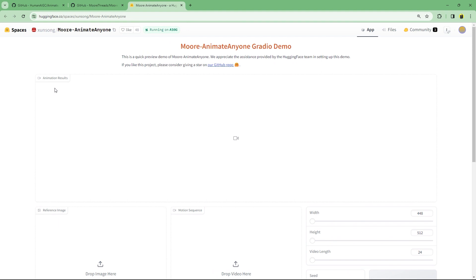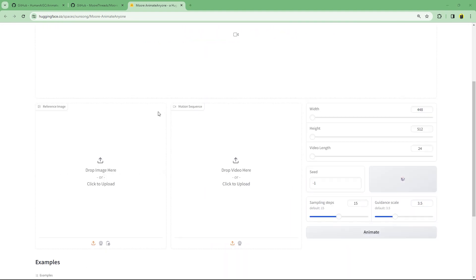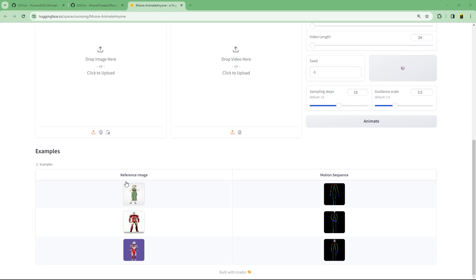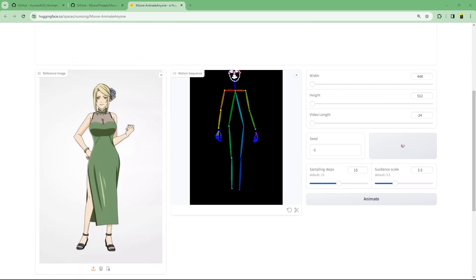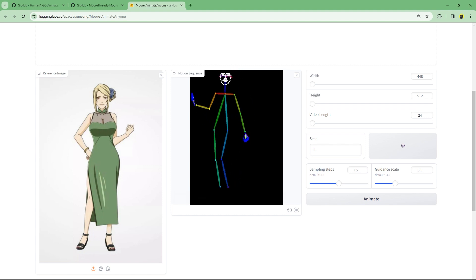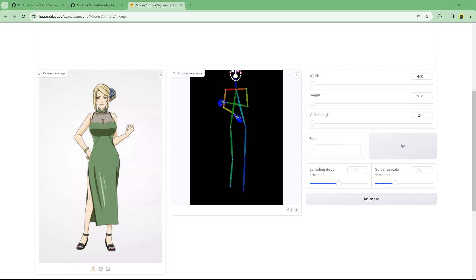Let's see this project in action using their hugging face demo. So you need two things, an image and a motion sequence. Let's first just use the provided example. This is the motion sequence. I'll let things be at the default settings for now and press animate.